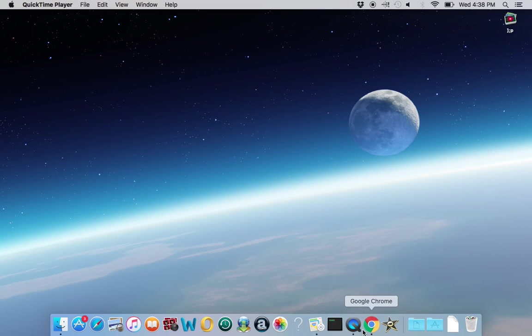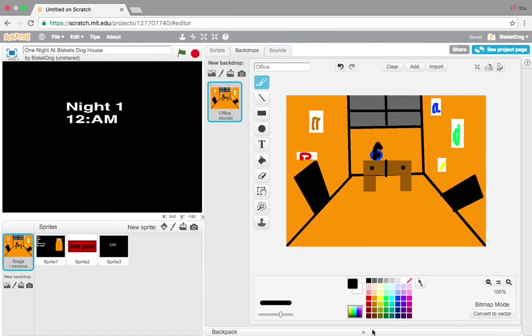This is Bisky with another video. Today is part two of how to make a Five Nights at Freddy's fan game on Scratch.